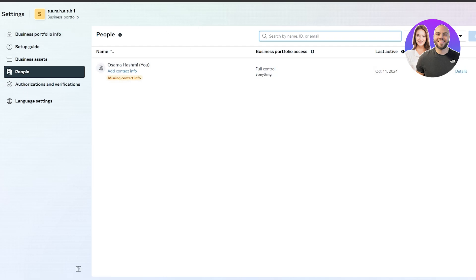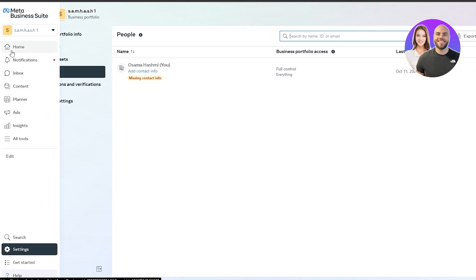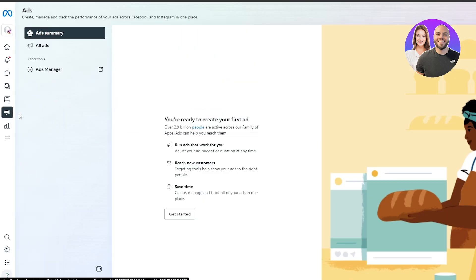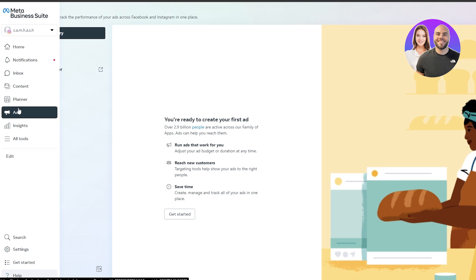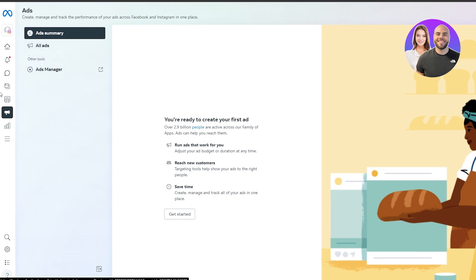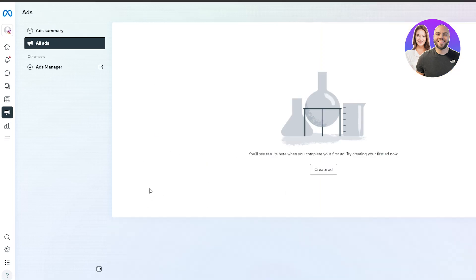Once logged in to the Meta Business Suite, on the left-hand side you'll see options: home, notifications, inbox, content planner, and ads — that's what we need. It's much better to sign in directly with your Instagram account. Once you click on the Ads section in the navigation bar, you'll see ad summary and all ads, and you can get started running your ads.